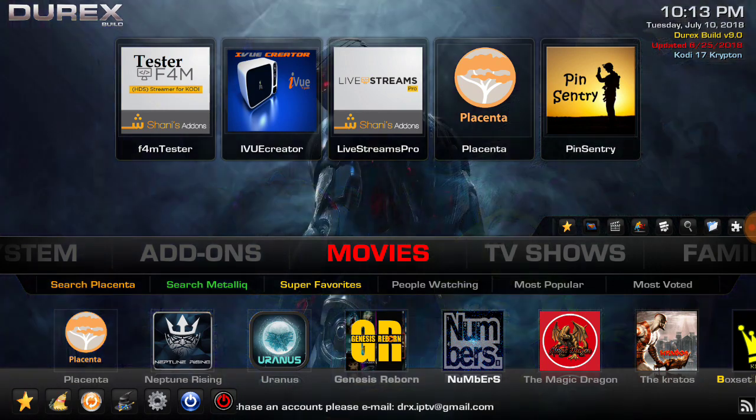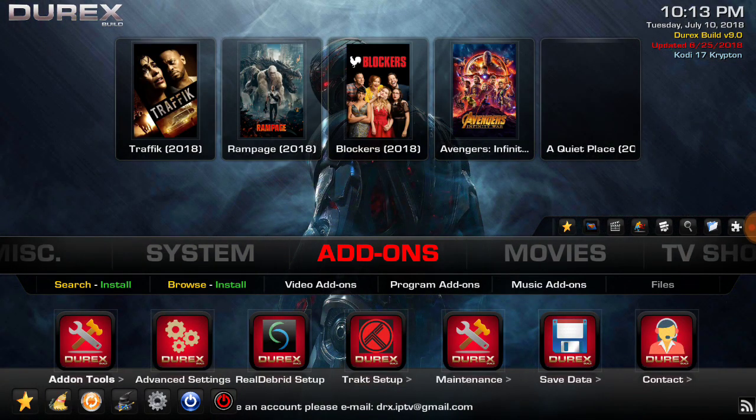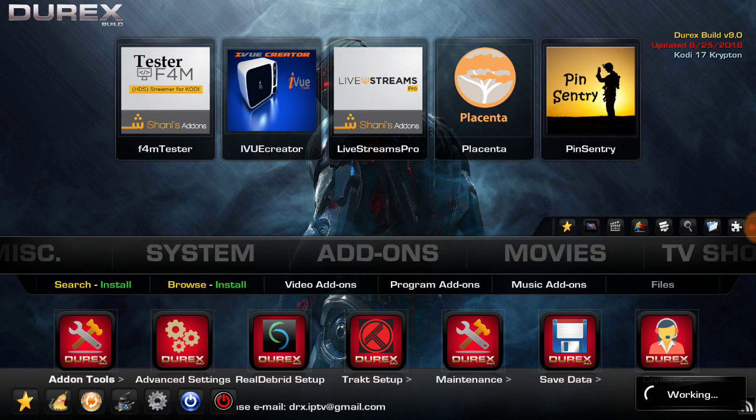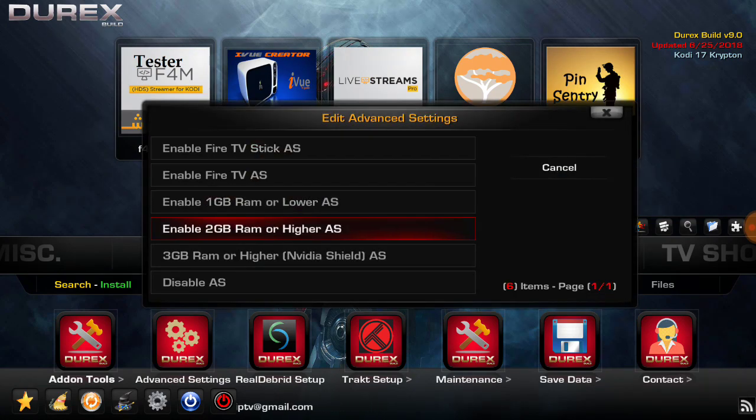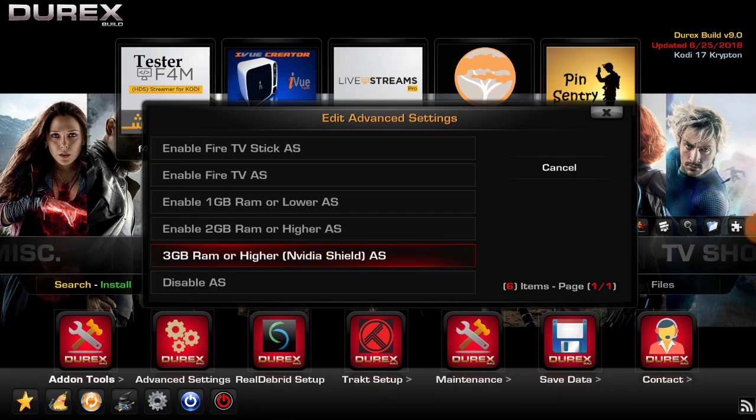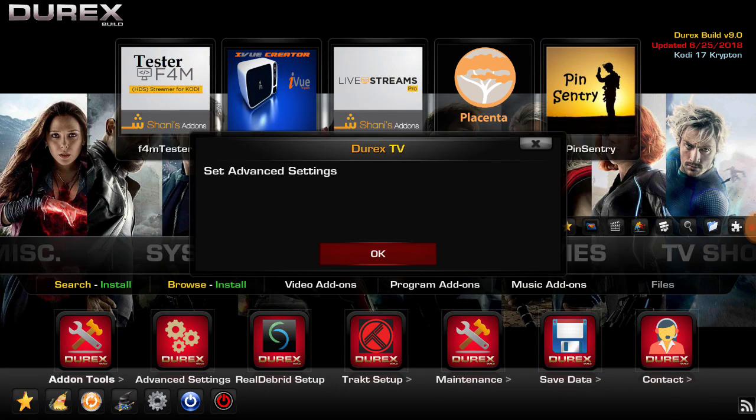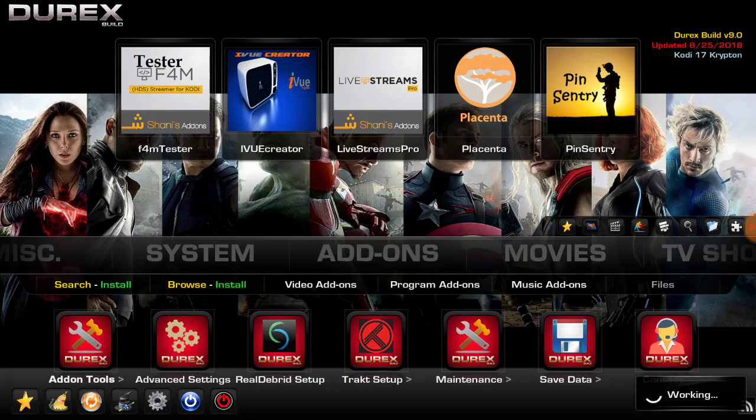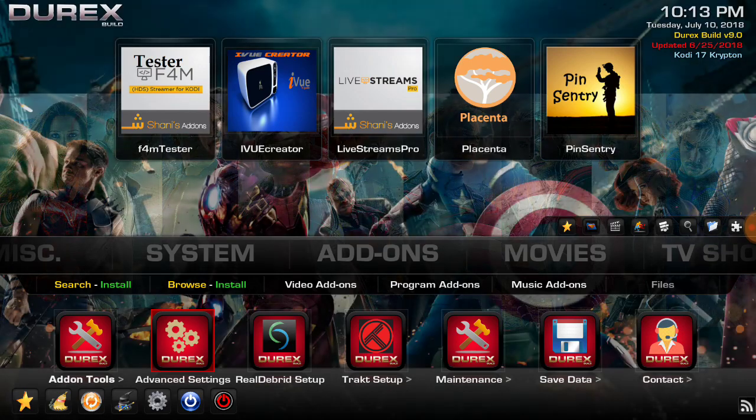First thing I like to do in a build, we go to install our advanced settings. I'm on Nvidia Shield, so I'm going to click on that. Set advanced settings, so the next time I start this it's going to set my advanced settings.